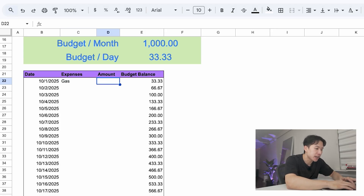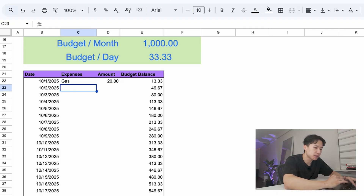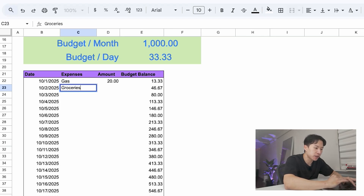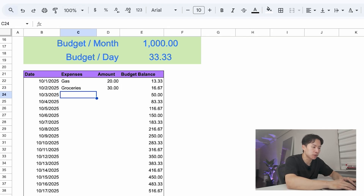So let's fill in some example numbers. On October 1st, gas — let's say we spent $20. The balance goes from $33.33 to $13.33. So the leftover goes to the next day, and on October 2nd, you have $46.67 to spend. Let's say you spend $30 on groceries. Now $16.67 rolls over to the next day. And on October 3rd, you have $50 to spend. The goal is to fill out this table throughout the month and finish with a positive number on the last day. That means you live within your budget, don't overspend, and manage to save money.